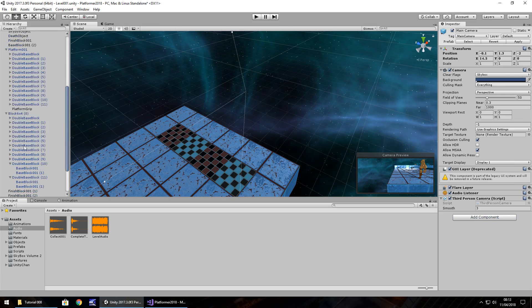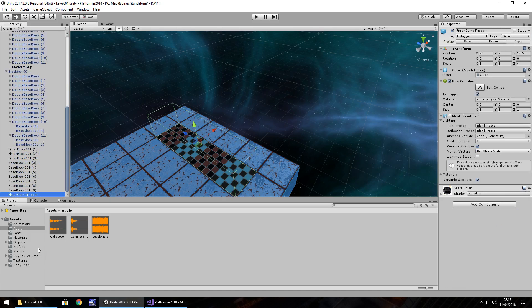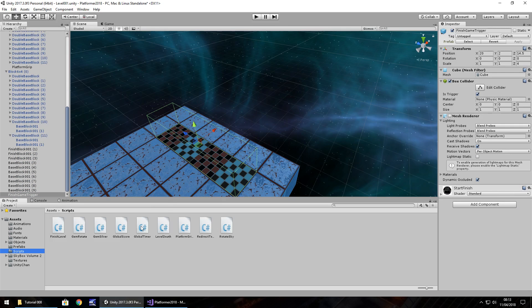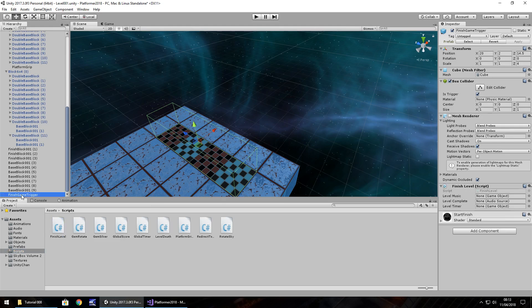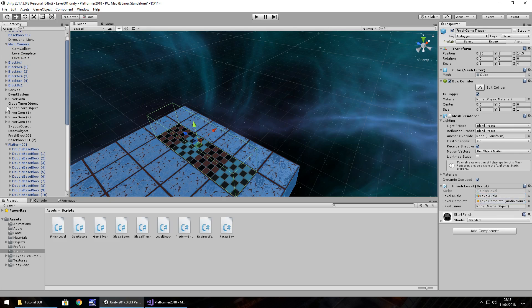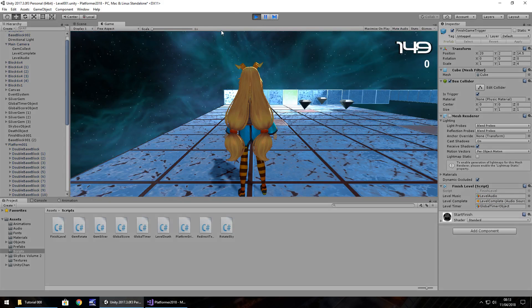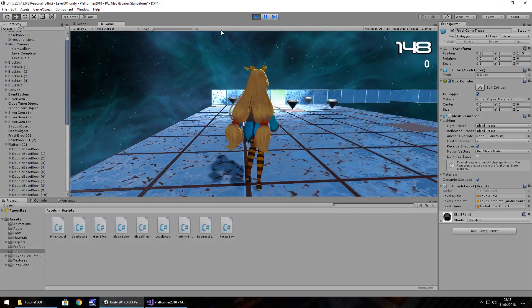Ok, so finish game trigger. We have everything we need there to set up, we just need to attach the script to it. So if I can find it, finish level, onto there. So level music is the level audio. Level complete is level complete. And global timer object goes into level timer. So now, let's press play, and check out the finish sequence. So up we go, and across we go.